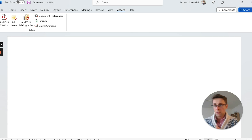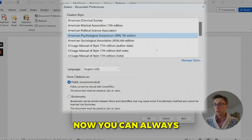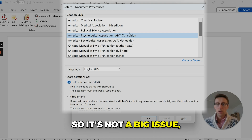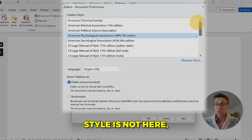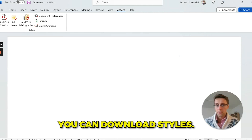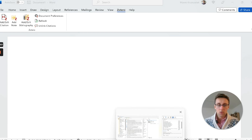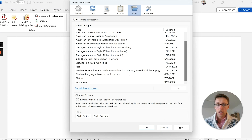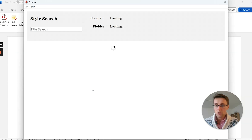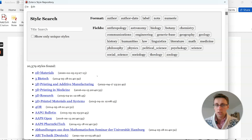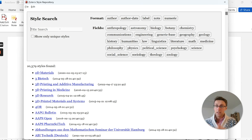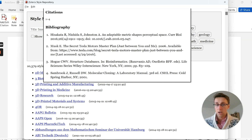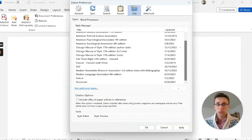Now let's move on to how to actually reference correctly. Once you've got everything installed and downloaded the references you want, you need to select the referencing style. You can always change it later, so it's not a big issue. If your style isn't listed, you can download additional styles — there are literally thousands of them divided by discipline. If you know the style name or journal name, you can just type it in and download it to your Zotero library.